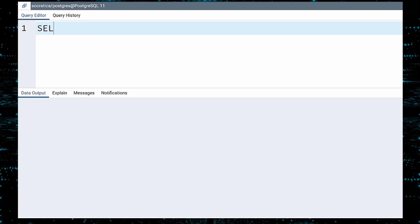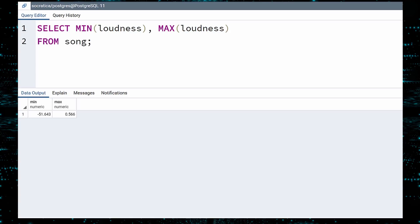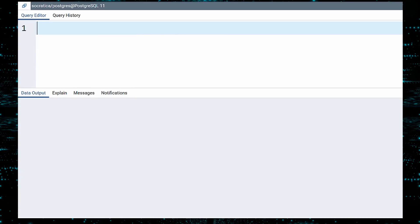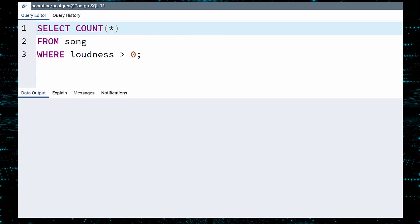And before we do an analysis, let's check the LOUDNESS range. Okay, there is another small issue. We expect the LOUDNESS values to be negative, and we see there is at least one song with a POSITIVE LOUDNESS value. How many songs have a POSITIVE LOUDNESS? Just one. Let us see this song.